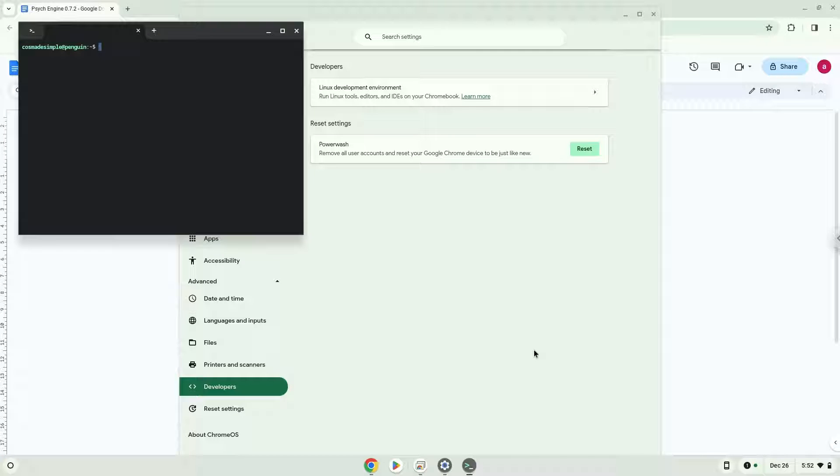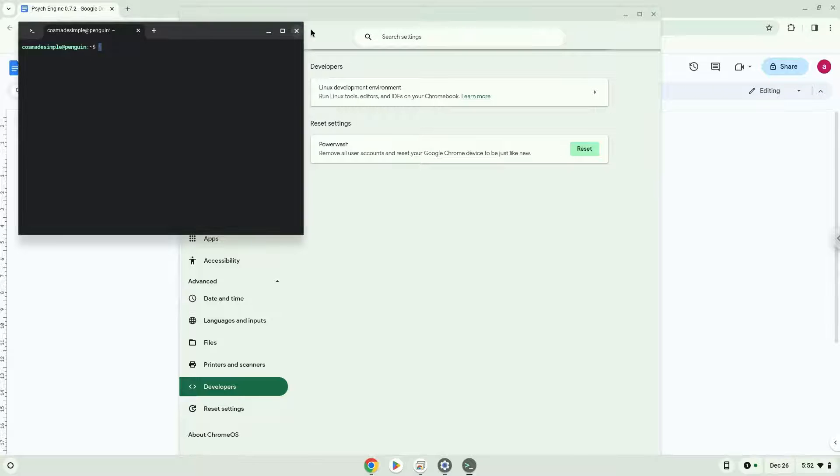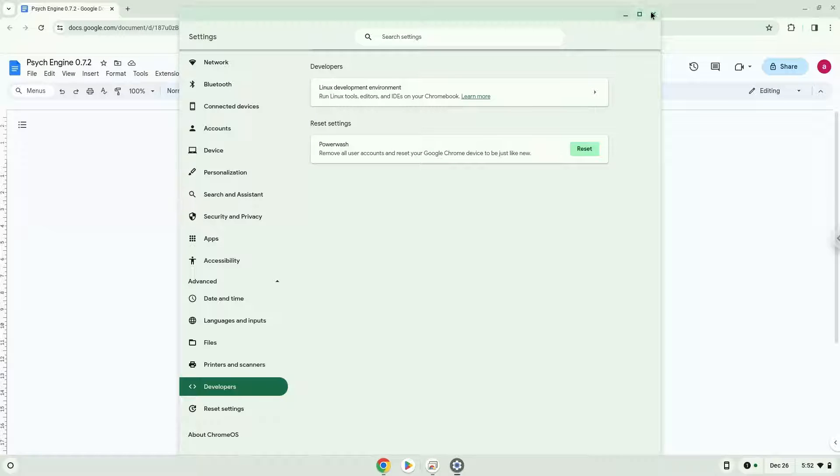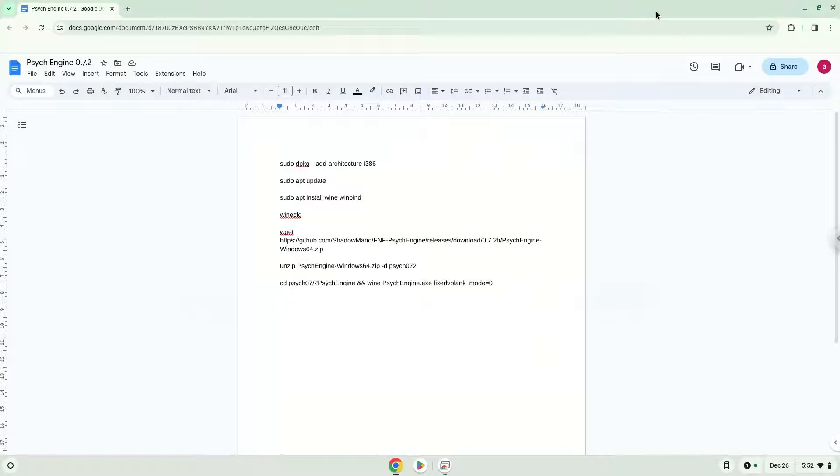Now that we have enabled Linux apps on our system, we will continue to the next step, which is to run several commands in a terminal that will install the application. All the commands are in the video description. Now we will copy the first command and open a terminal session from our app menu.